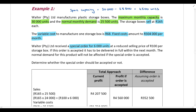The selling price is R165 per unit, with a variable cost per unit of R68, and fixed costs of R304,000 per month. They've received a special order for 6,000 units at a reduced selling price of R100 per unit. If the order is accepted it must be delivered in full within the next month, and normal demand will not be affected — normal demand remains 25,500 units. We need to determine whether the special order should be accepted.